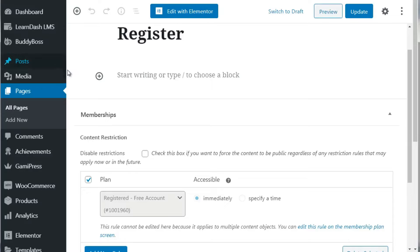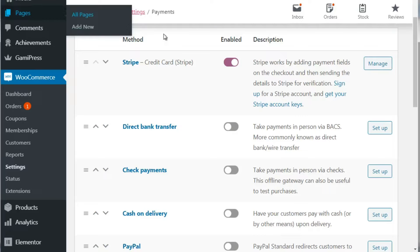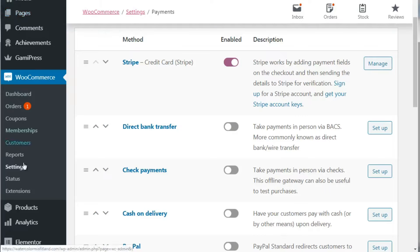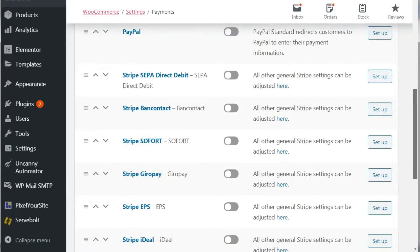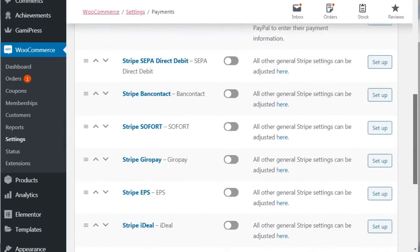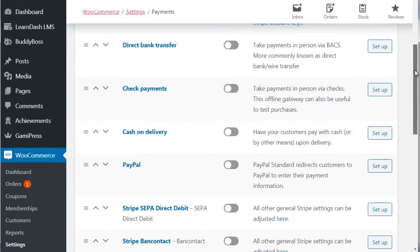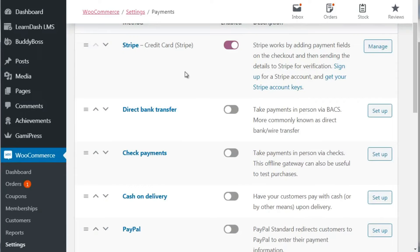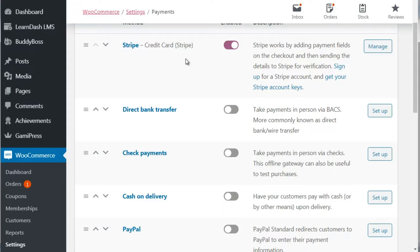For the premium level, go to WooCommerce Settings and then Payments. You'll see the list of payment gateways. Most of you are likely going to use Stripe or PayPal, or maybe both. In this case we're using Stripe. If you click Manage - I won't show those details since this is a live site - but Stripe walks you through step by step.